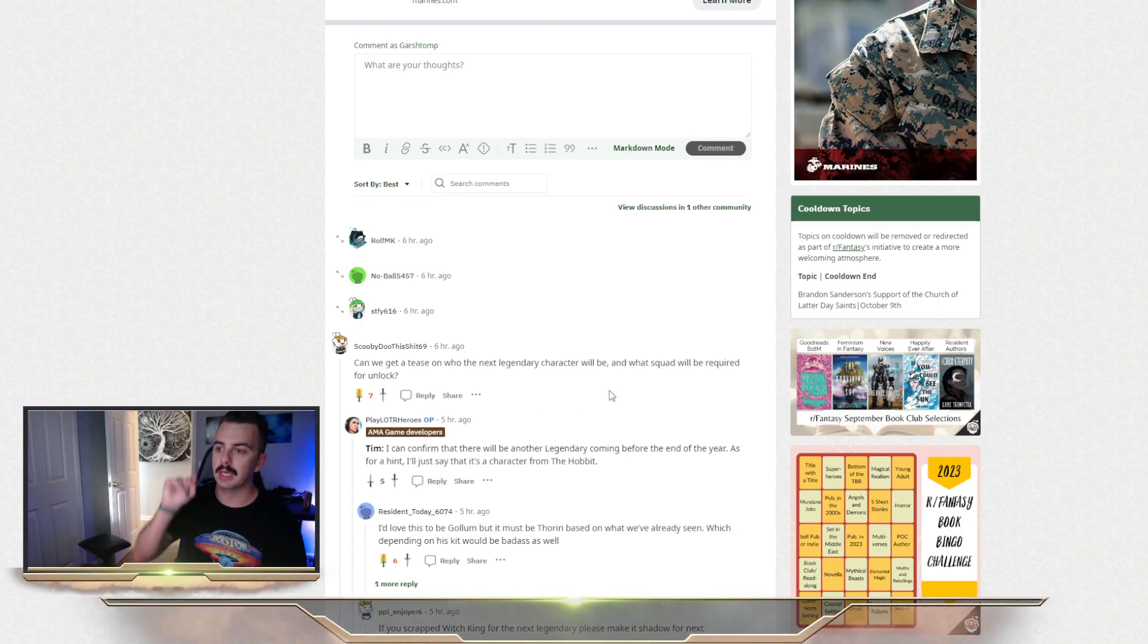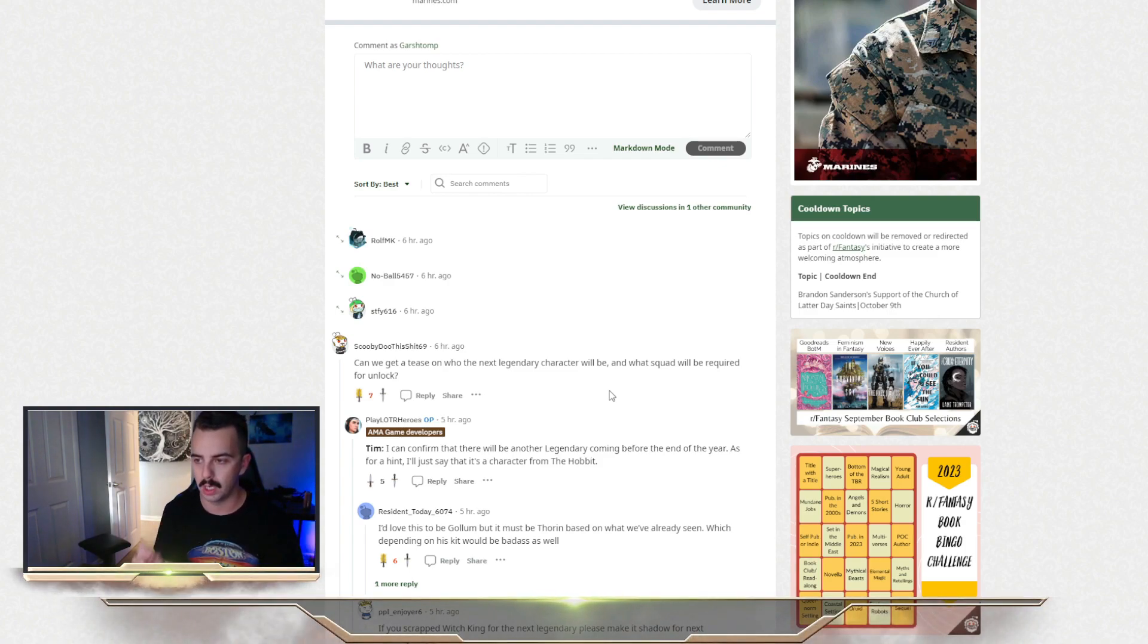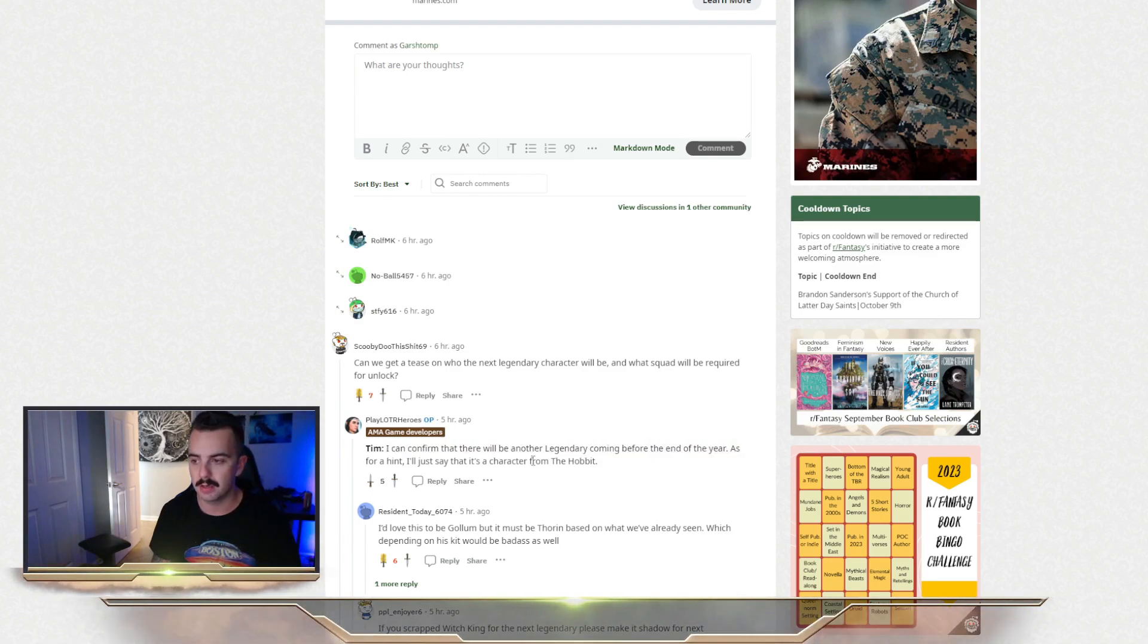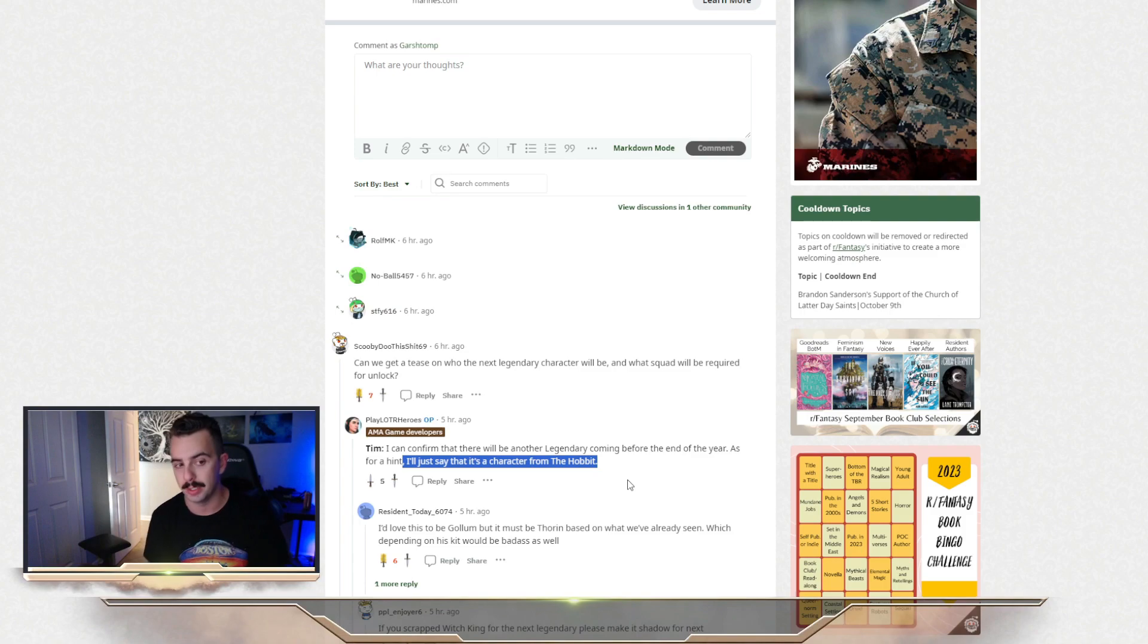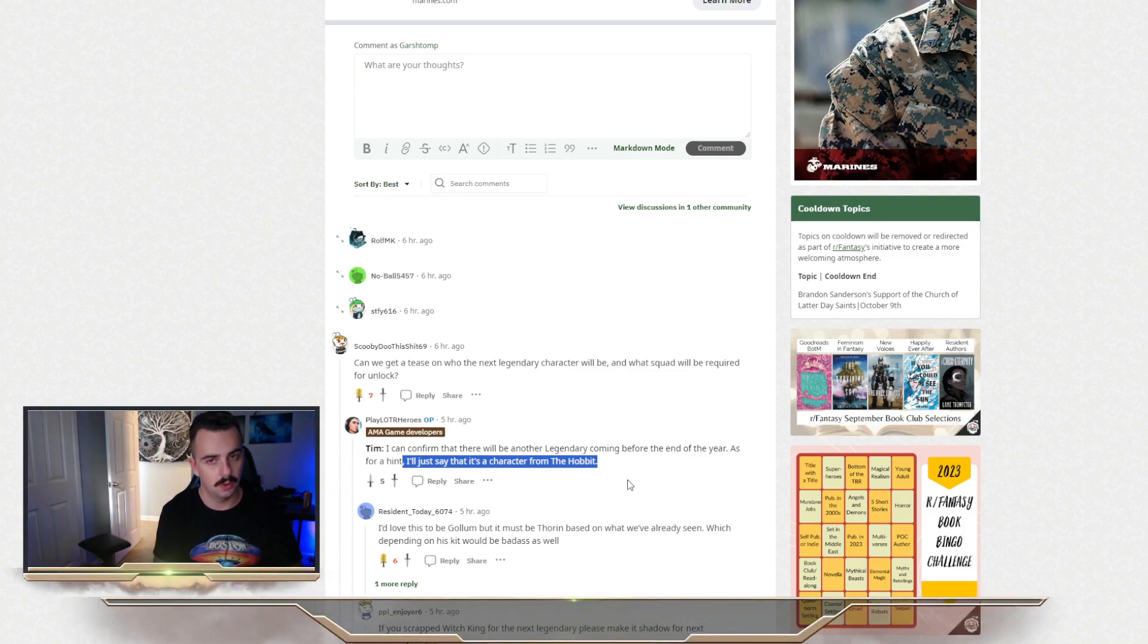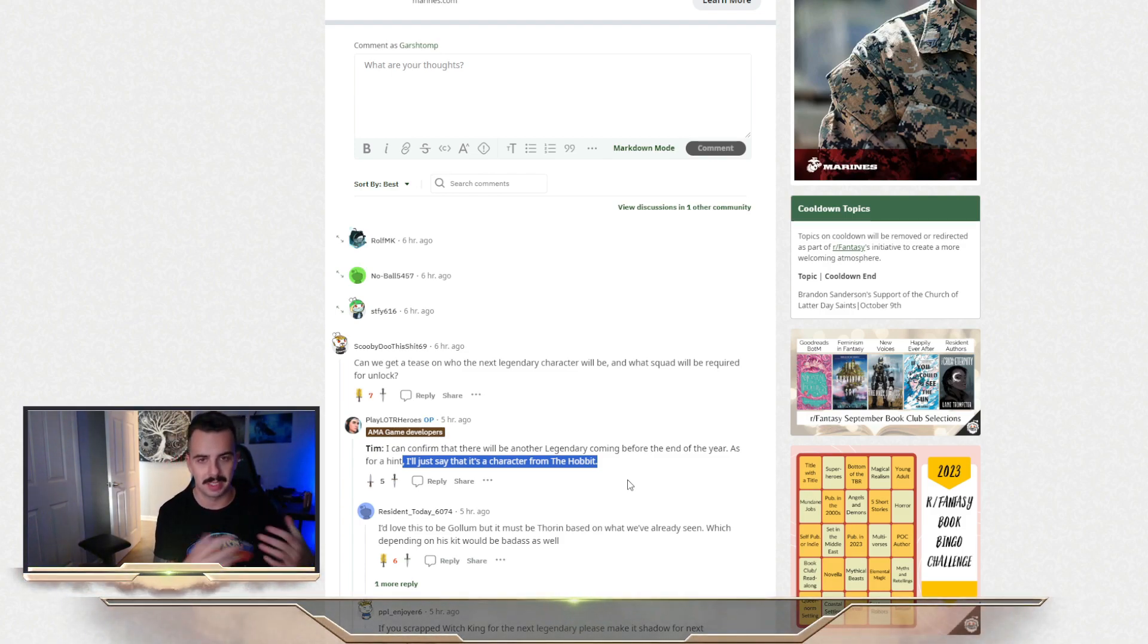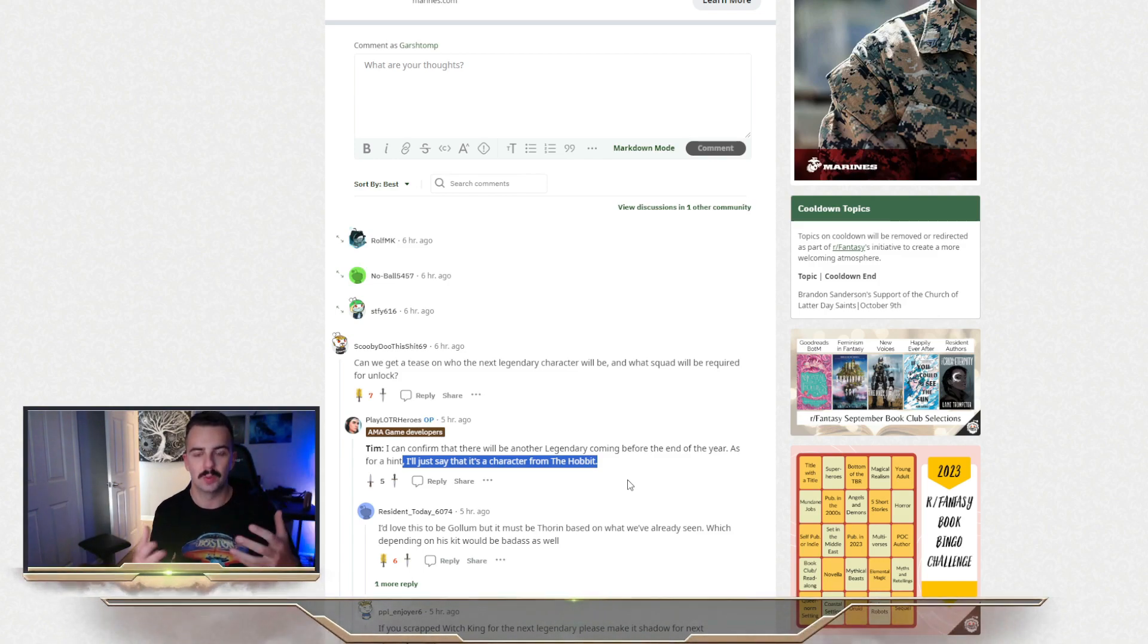This one was big. Can we get a tease on who the next legendary character will be and what squad will be required for unlock? They said we can confirm there will be another legendary coming before the end of the year. As for a hint, I'll just say that it's a character from The Hobbit. Now, this is all speculative and I don't like making a lot of speculative content. I love discussing speculation in Discord with my guildmates and everybody else. It's pretty fun to kind of try to guess what the next big thing is.